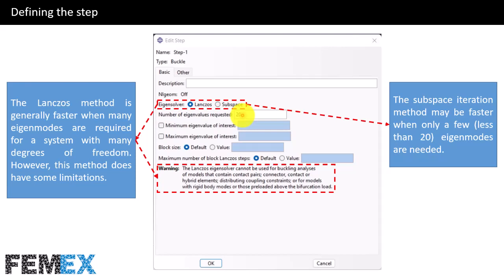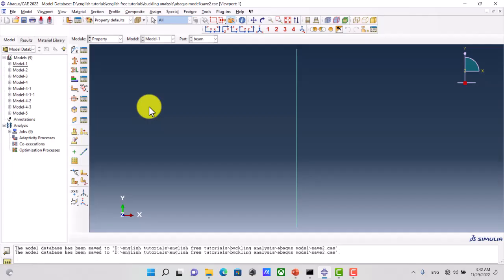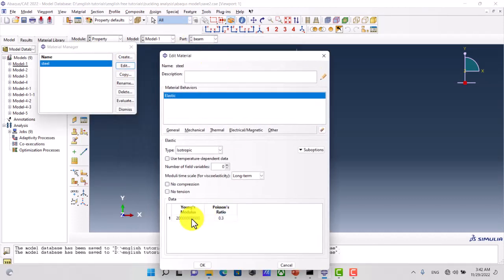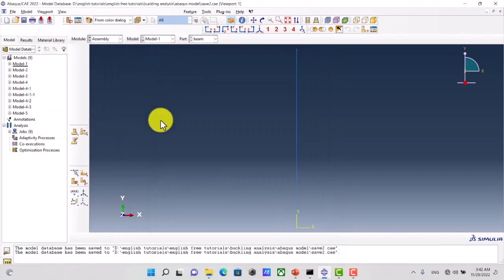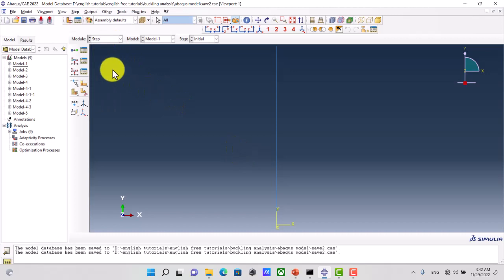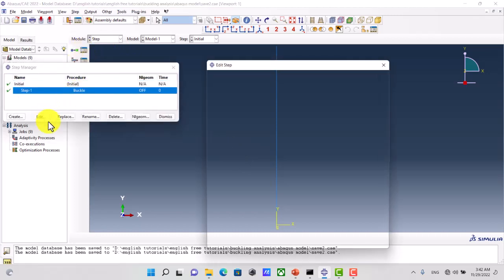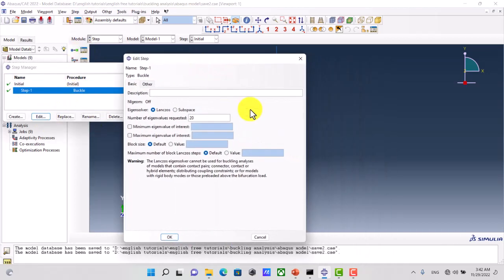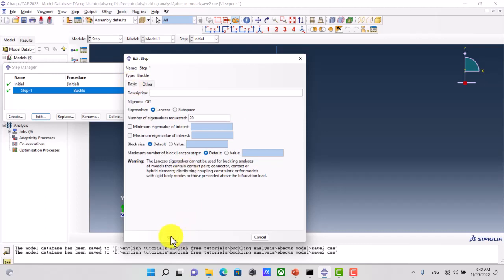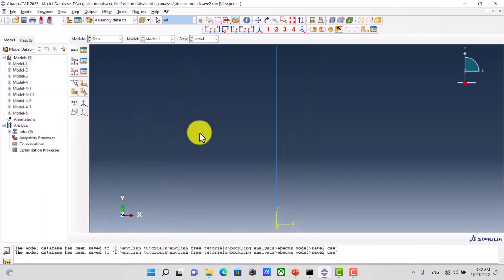Now I want to show you these settings in Abaqus. Here we have the material definition. There is nothing to do in the assembly module. Here we have the buckle step, and there is nothing to do in the other tab.